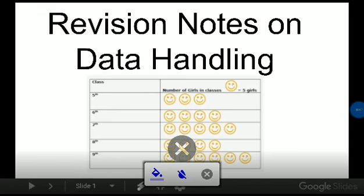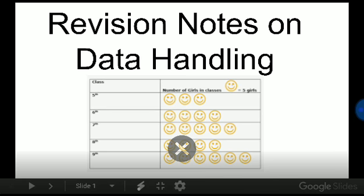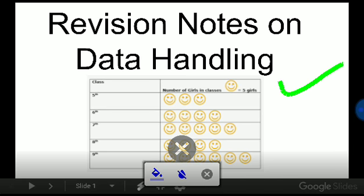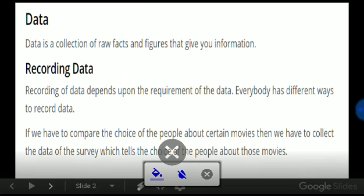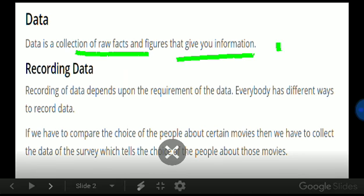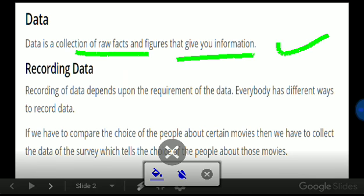Welcome students. Today we are going to understand the topic data handling. This is a kind of revision notes. So now let's start with what is data. Data is a collection of raw facts and figures that gives us information.